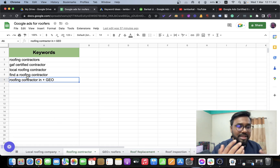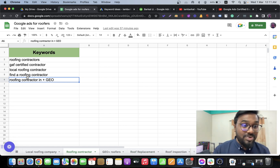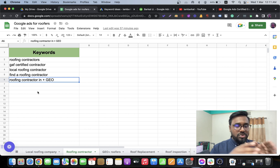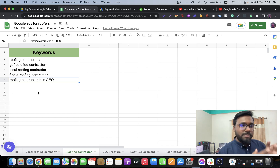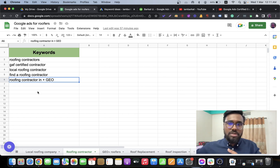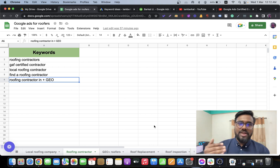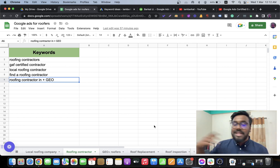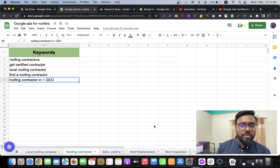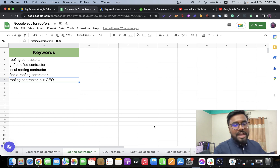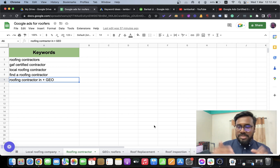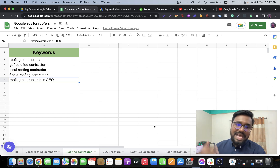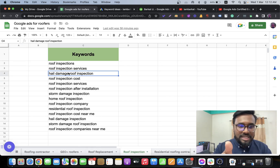That's how I break down ad groups. For roofing contractor, after keyword research you get more specific keywords like 'roofing contractor plus geo' — for example, 'roofing contractor in Austin Texas.' When running Google Ads, try to break down campaigns as much as possible for any niche — dentists, chiropractors, gynecologists. I did research and broke down the campaigns as much as possible for my gynecologist client and we are doing very well.